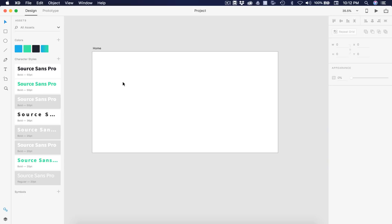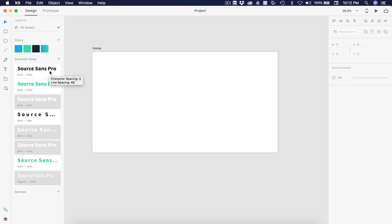Here is the project file. On the left we have our colors. We're using a blue color, a green, and then we have a bluish black. And then we have a gradient, which is the mixture of the blue and the green. Then we have our font, which is Source Sans Pro, and we have several different character styles of that that we're going to be using.